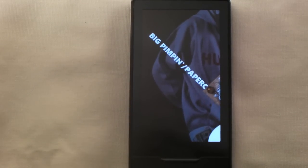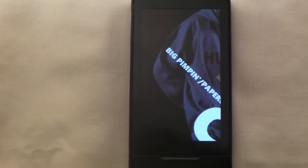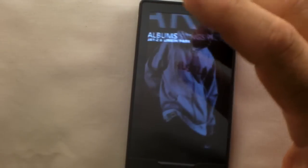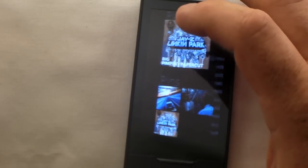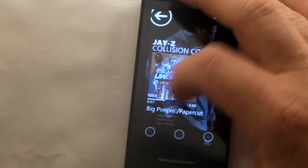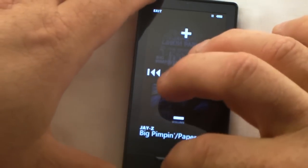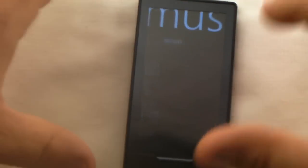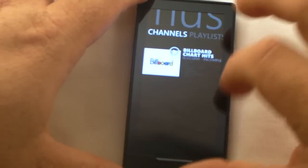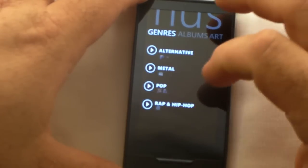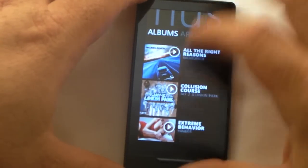This song is called Big Pimpin' / Paper Cut — it's a Jay-Z and Linkin Park collaboration, a pretty cool album. You just click the screen and the slideshow goes away. Music — I think I showed you everything I wanted there: Artists, Channels, Playlists, Songs, Genres, Albums. That was all I wanted to show you.